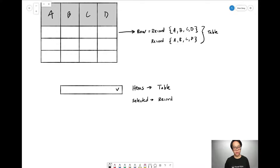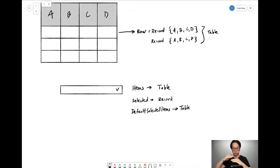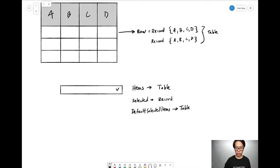Combo boxes can also select multiple records as a default selected items property, which is at the table level because what you're telling the combo box is what it should have pre-filled at the very beginning. It also has a selected items property, which is also a table worth of data.